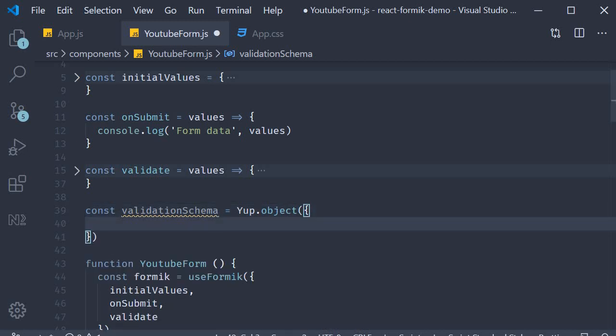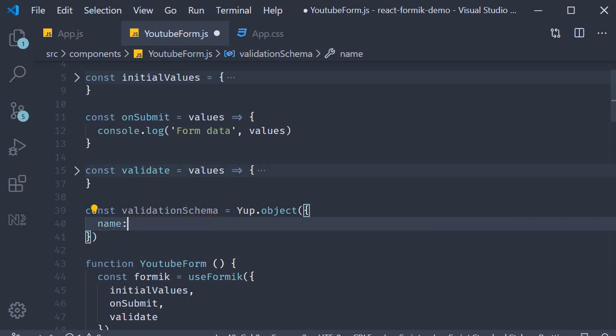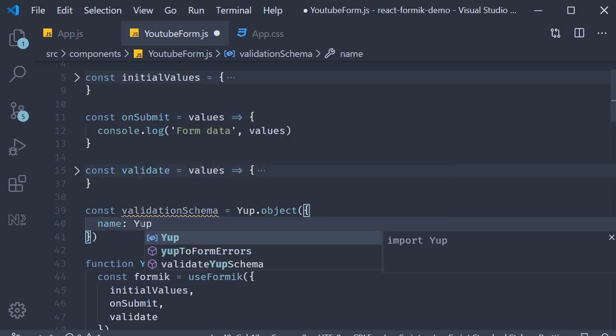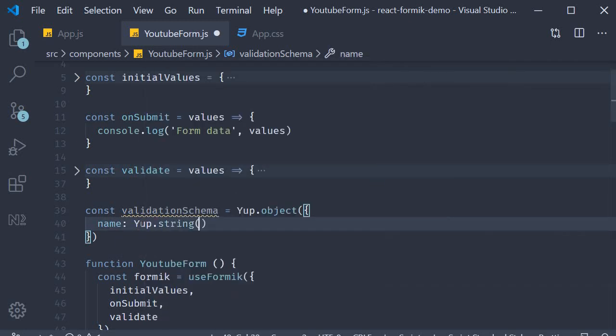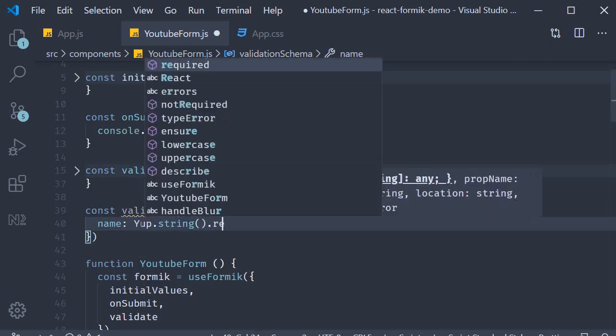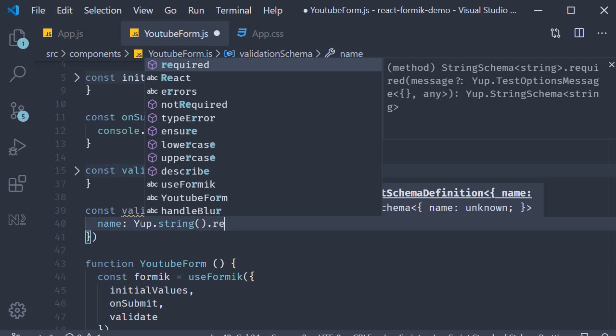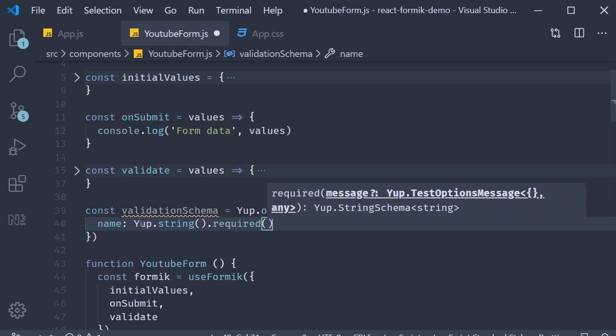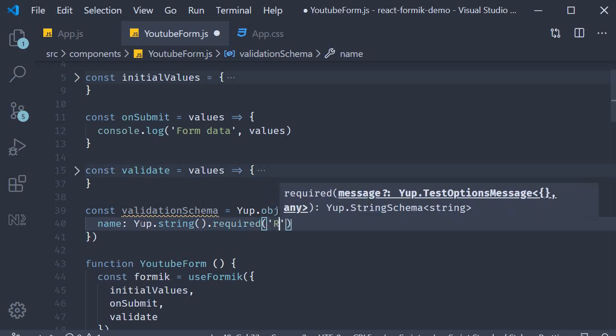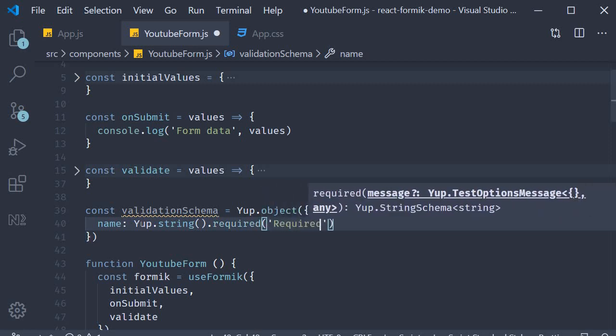Our first field is name, which is a required field. The way we specify this validation with yup is name yup.string().required. And the error message to display if required field validation fails is the string required.